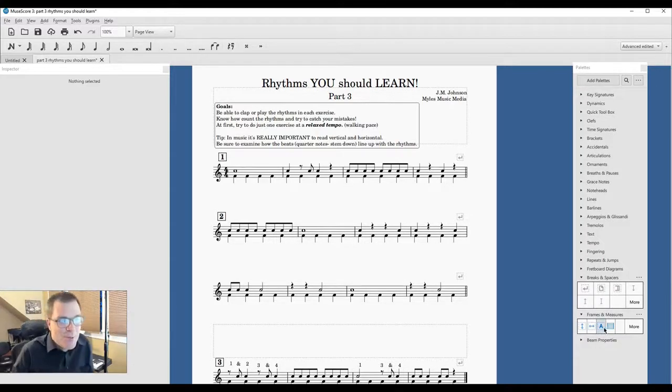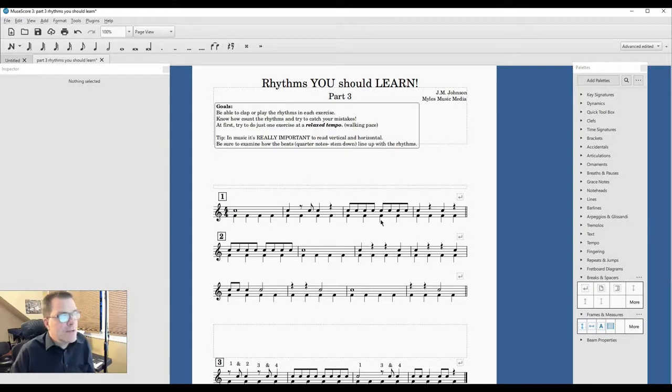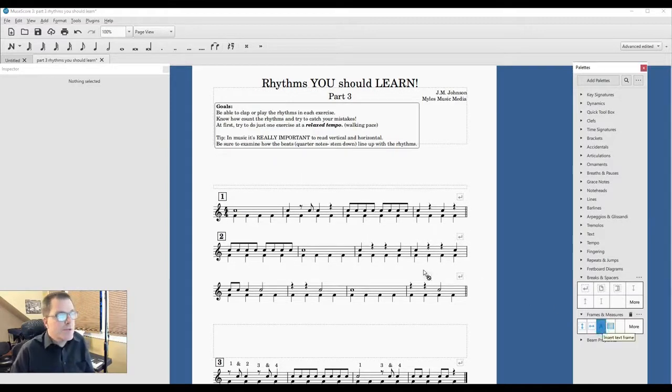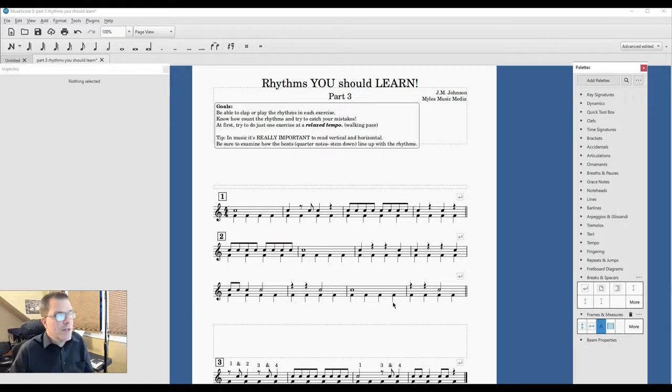So we're going to go here. I'm going to launch that right there, and I'm going to also take another text frame to the staff below. We'll get into that in a second.